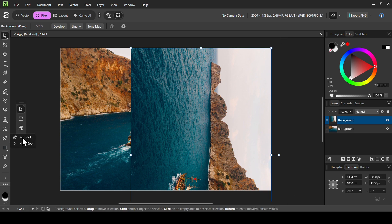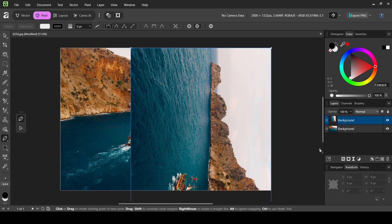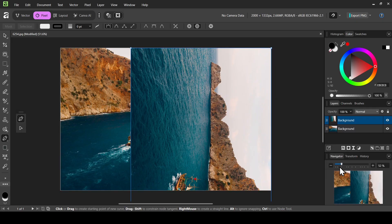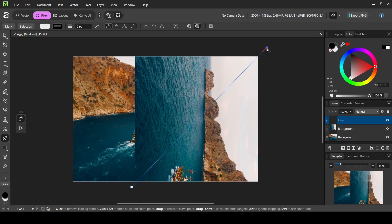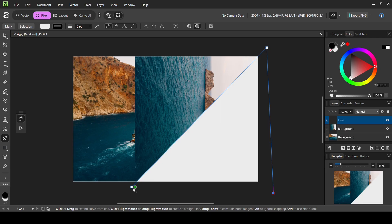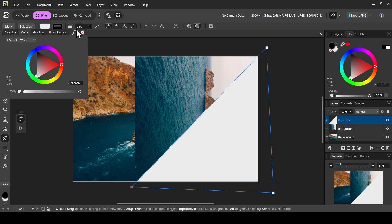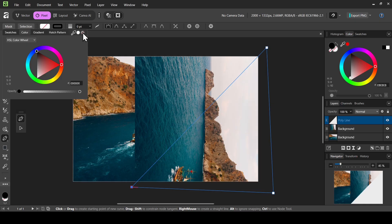I'm going to use the pen tool for that. Select the pen tool, then select the Navigator here and zoom out. I'm going to left click here, then left click here, then here, and then just close it. Now I'm going to remove the color fill — just left click here and then click on this icon here.